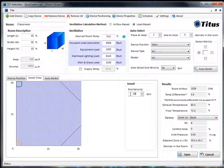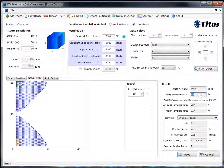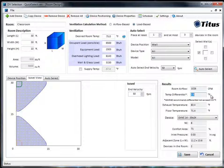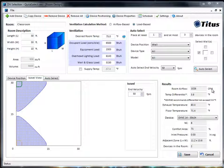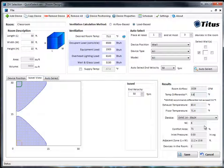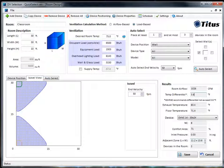Let's take our end velocity back to 50 feet per minute so that the results are calculated based on that number. On the results side you can see your total airflow, the temperature differential of 3.6 degrees. ASHRAE recommends that you don't have a temperature differential from the ankle to the neck region while seated of more than 3.6 degrees, so this is good. You can also see the exhaust temperature, the floor temperature, the model of the unit selected, the NC of the space, the comfort area percentage, the inlet pressure, how big the adjacent zone is, and how many devices you have in the space.